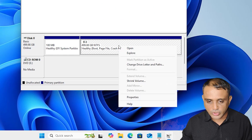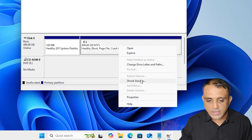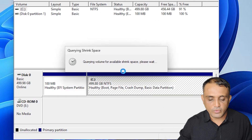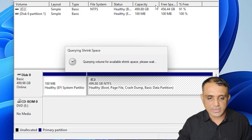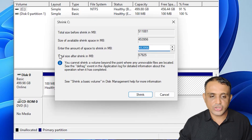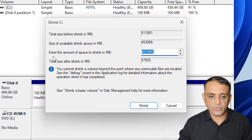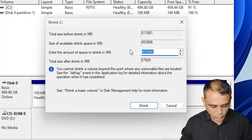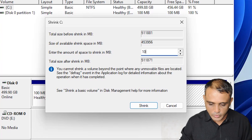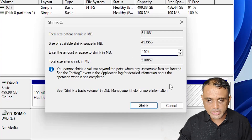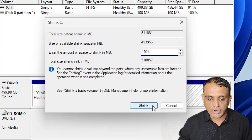On the C drive, or any other drive, right-click and find 'Shrink Volume' — click on Shrink Volume. Wait a few seconds for Shrink Volume to open. In the Shrink Volume dialog, find 'Enter the amount of space to shrink in MB'. I want 1 GB, so I type 1024, which is one gigabyte.